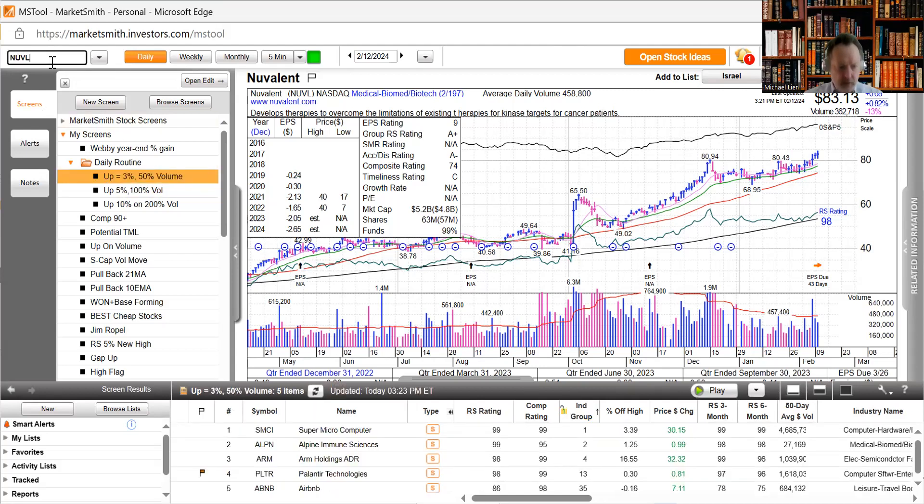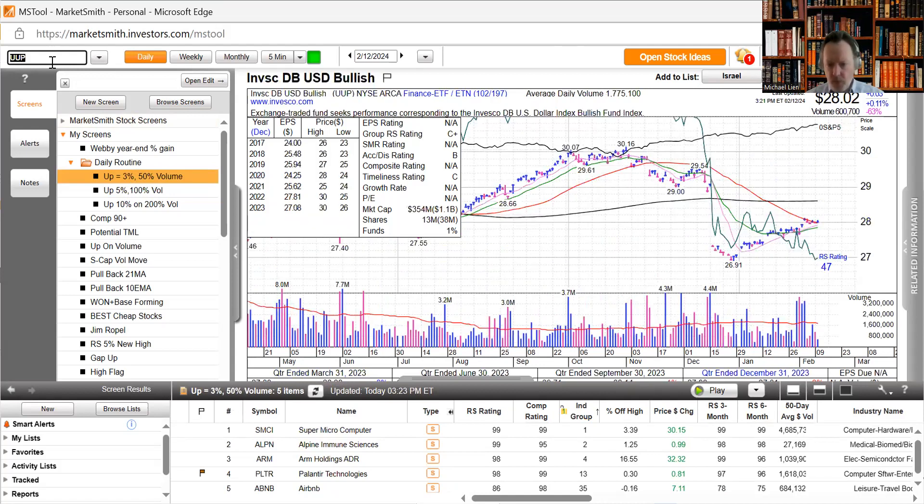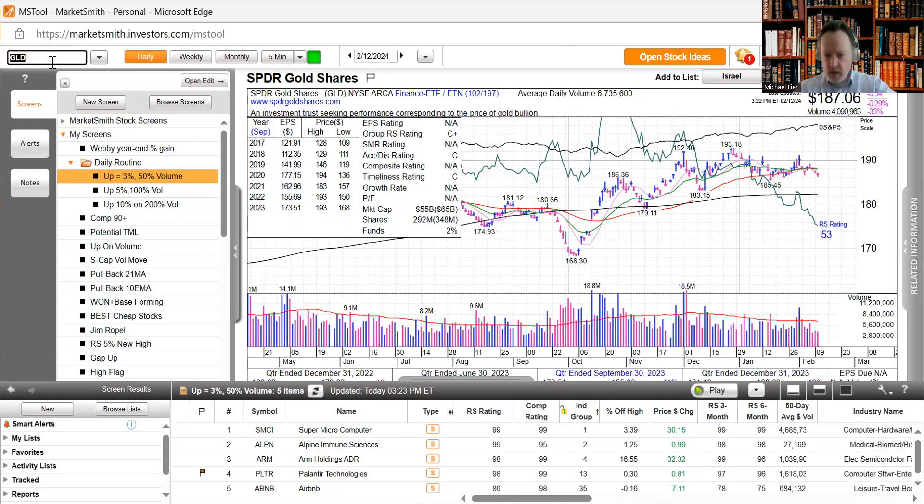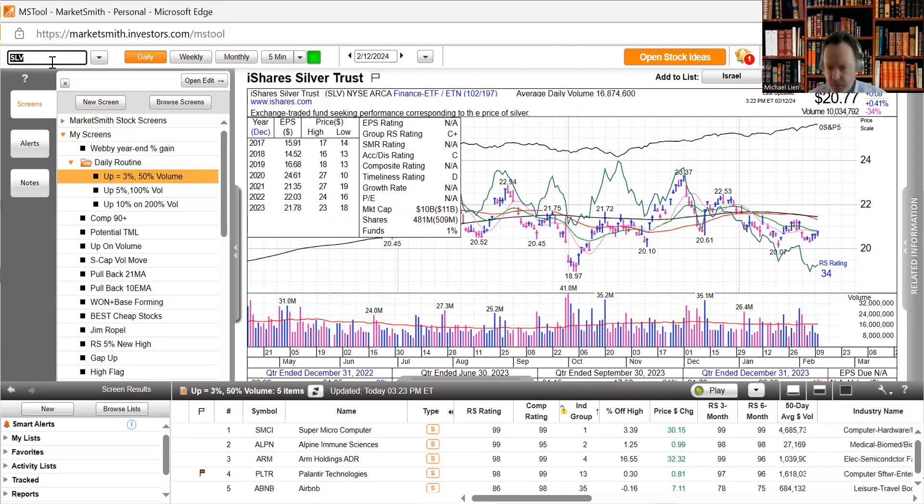Let's take a look at the dollar, up slightly 0.11%. Gold is down on that move up. And amazing, silver looks like it's building a cup with a handle or at least a cup formation here, it's up three days in a row.